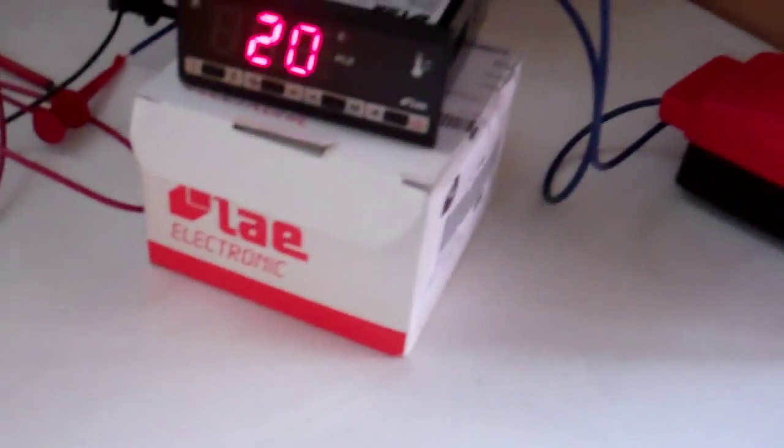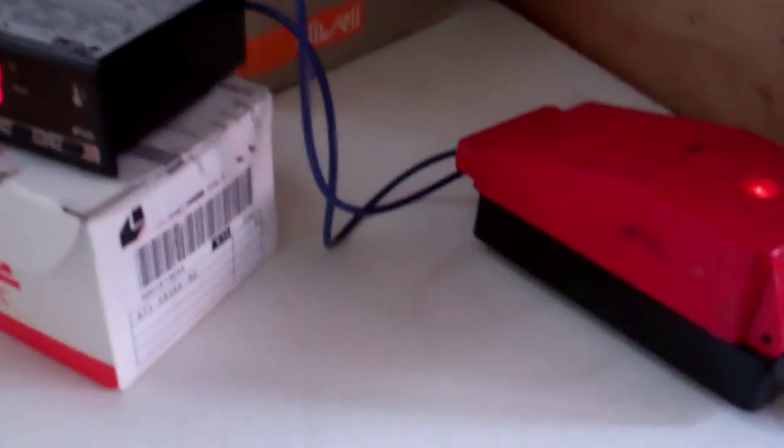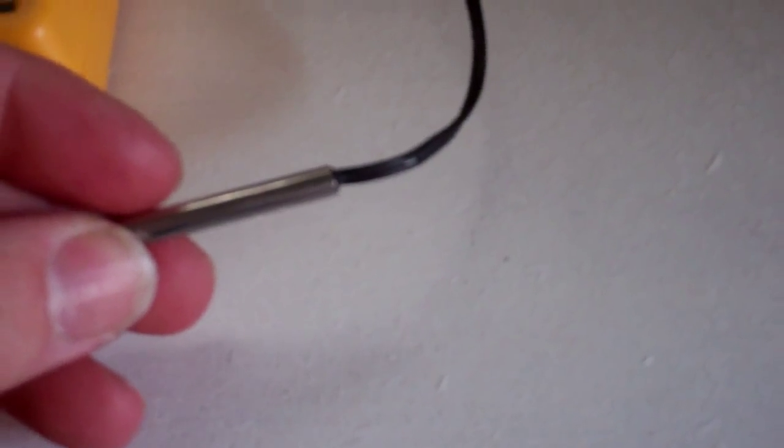So I mean there's lots of things used. These little probes are all different designs. Some have metal ends, some are plastic.